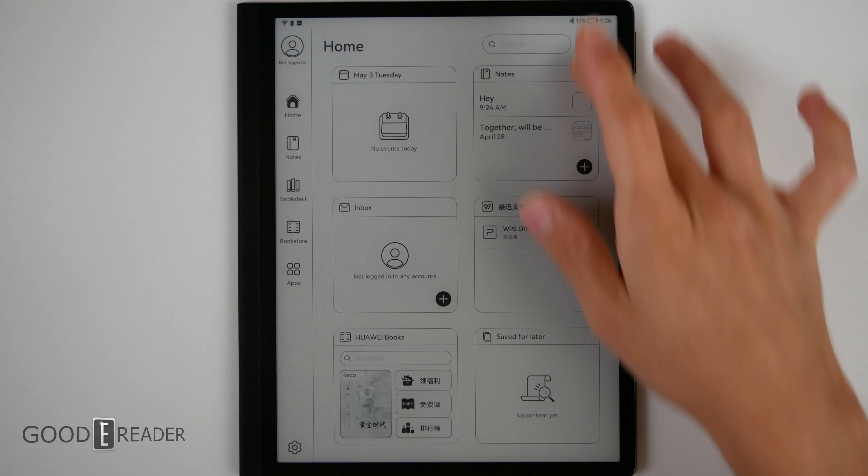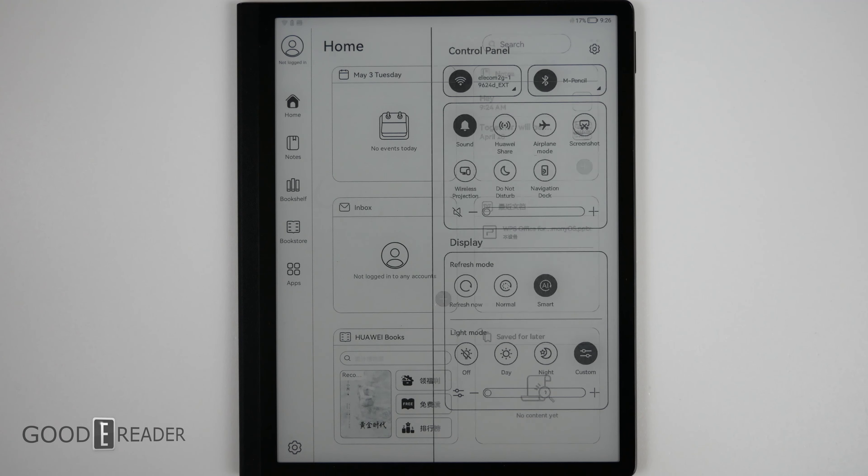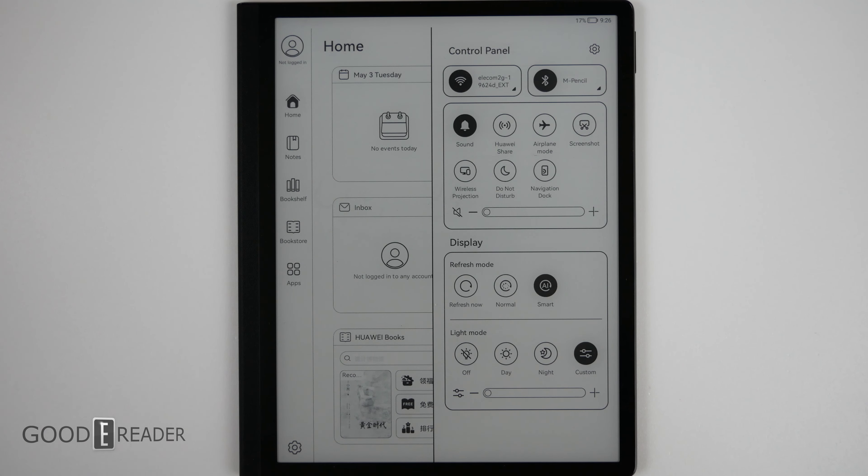If you pull the top down, you will have a lot of the things that you are used to. Everything is going to be in little circles. You have your airplane mode, screenshot, your Wi-Fi, audio via stereo speakers.